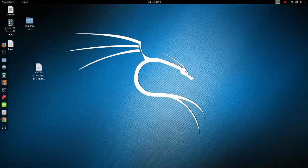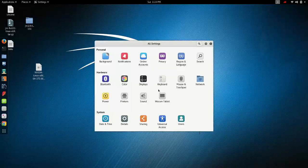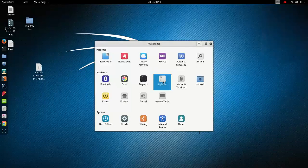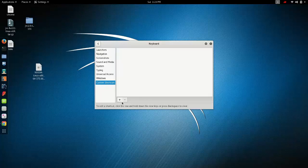To add this shortcut, first you have to go to Settings, and in Settings you have to select Keyboard. Here you can see Custom Shortcuts - select that. Here you can see the plus symbol, click on that.